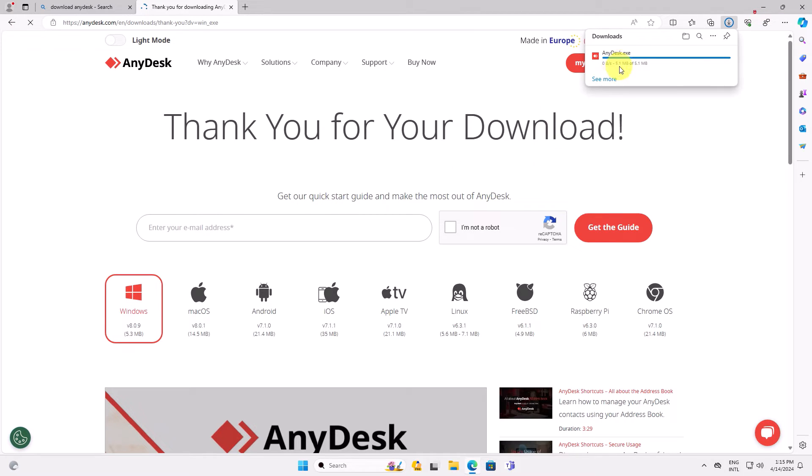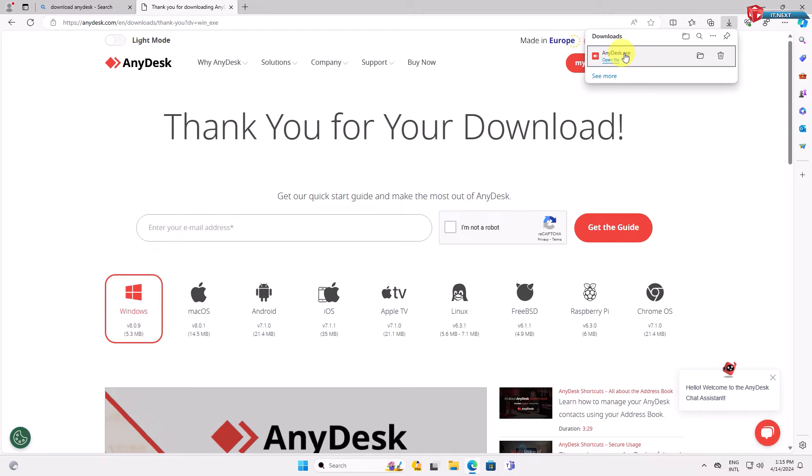The download will start. Once the download is complete, click to open the setup.